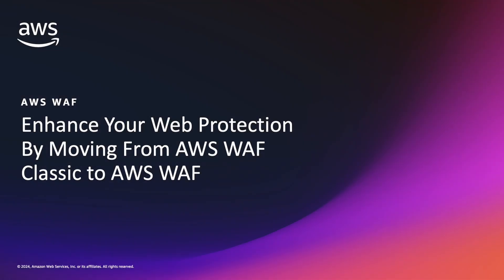Hello, everyone. My name is Matthias Bengua, a Technical Account Manager here at AWS. Today, I am going to guide you through the process of migrating a web access control list from AWS WAF Classic to AWS WAF.